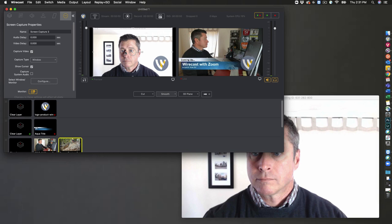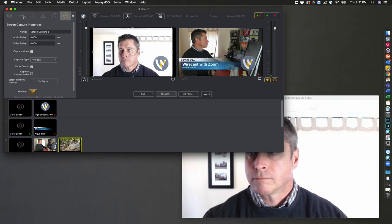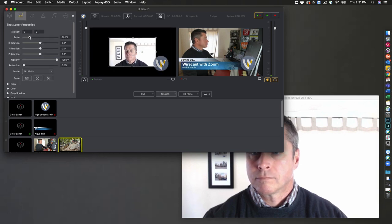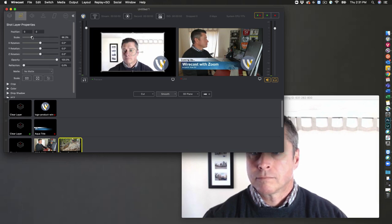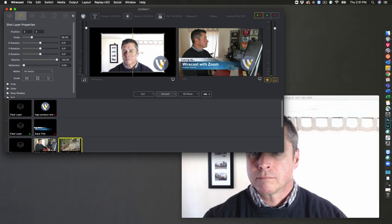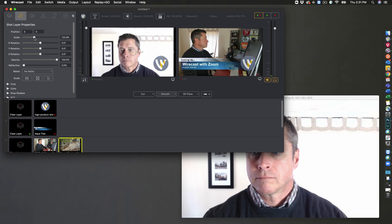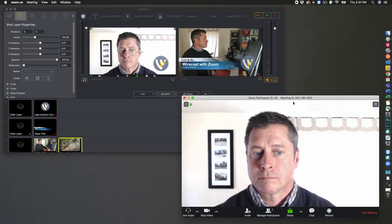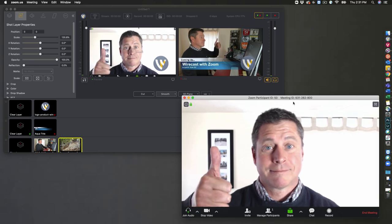You can now scale or position the capture to your liking. We'll go ahead and center it up and go full screen, and there you have it. Thank you.